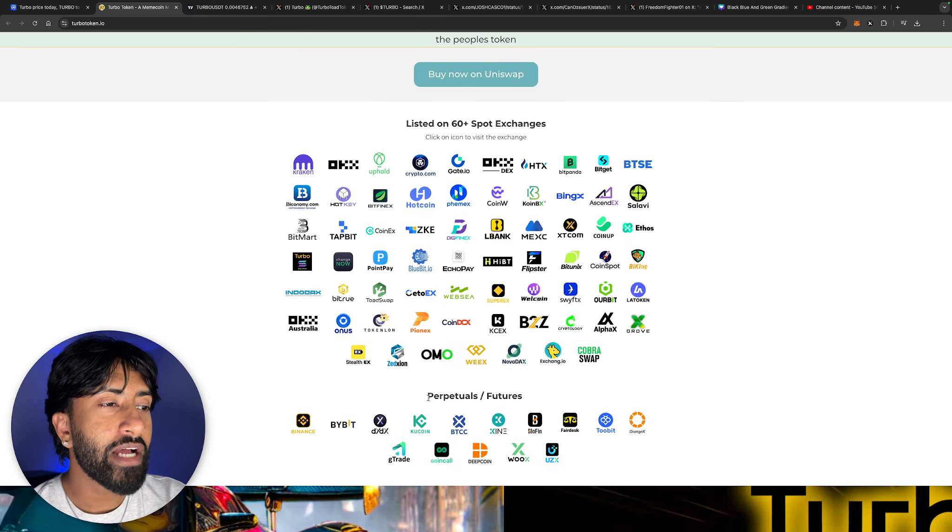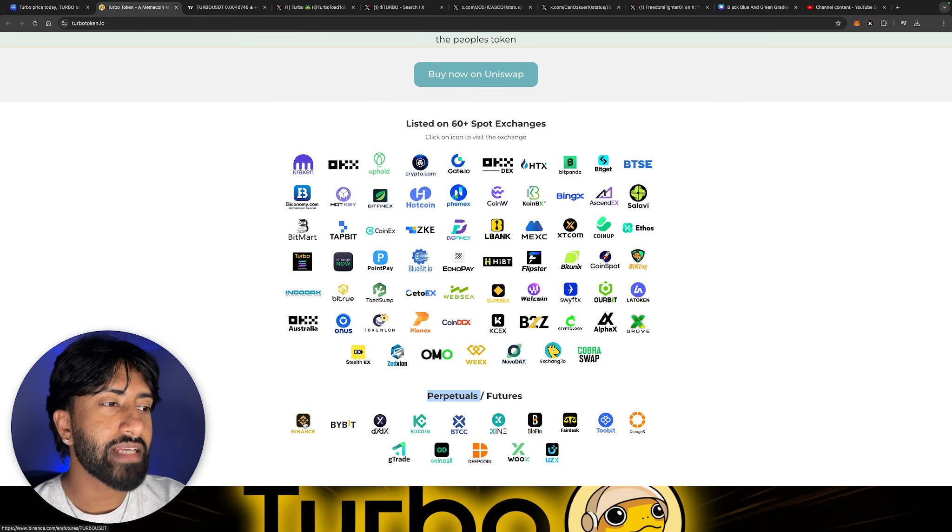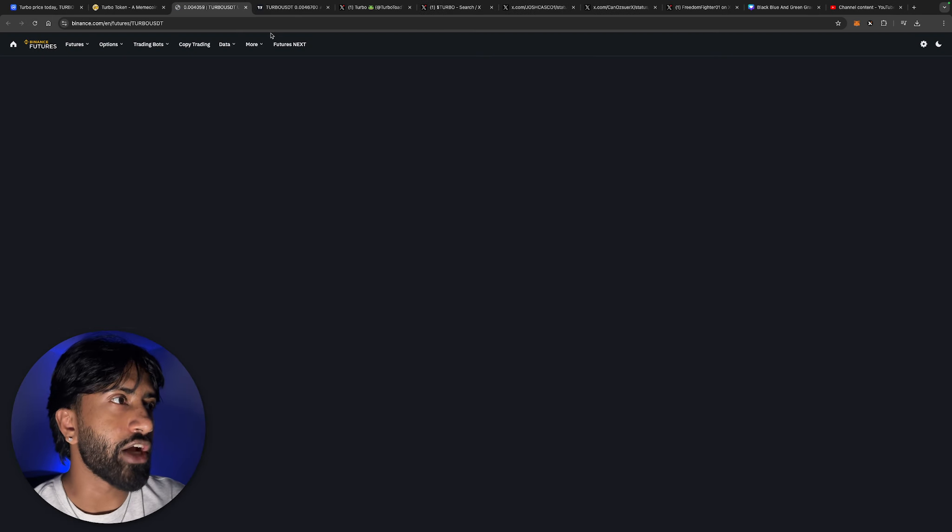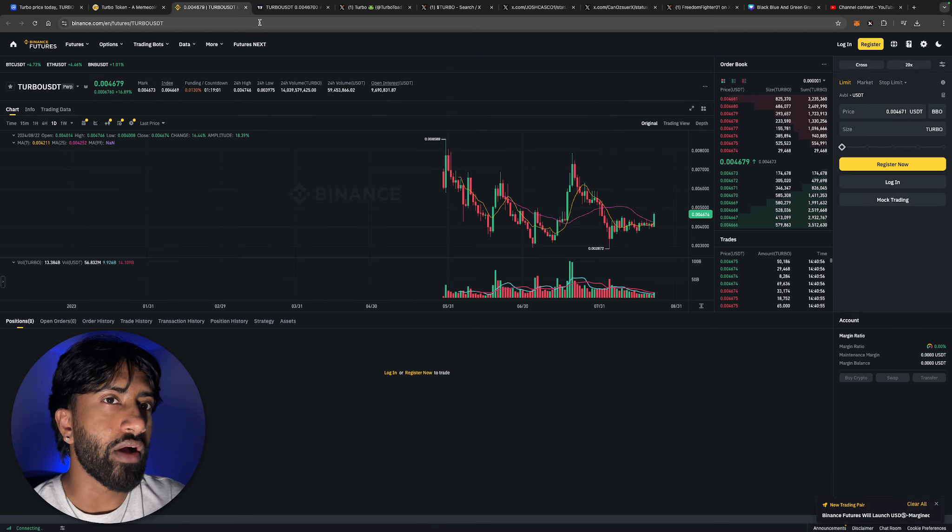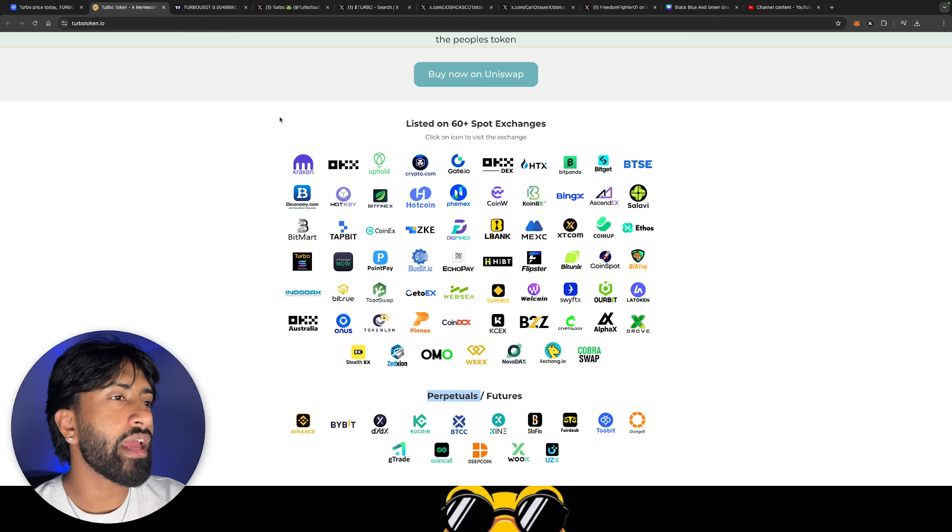That is why I'm super bullish. The backstory on this is just completely different from anything else that we've seen. Perpetuals and futures, you also see that Binance has listed the futures for Turbo. You guys can obviously check that out if you want to go ahead and trade it.